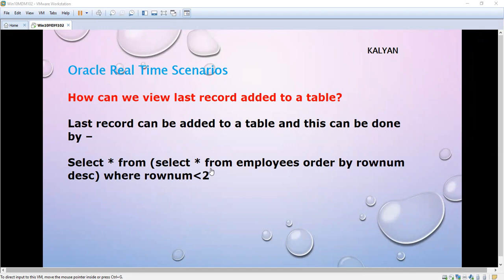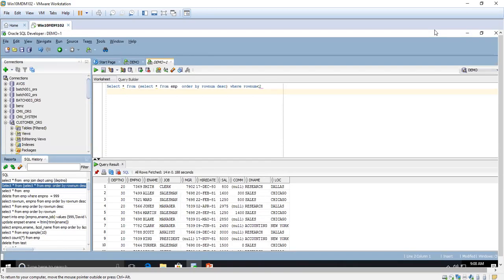Today we are going to see one more topic in Oracle real-time scenarios: how to view the last record added to a table. We are going to take the employee table as an example and I'm going to show how we can get the last record.